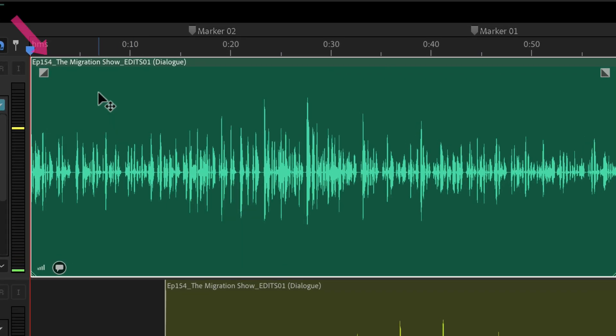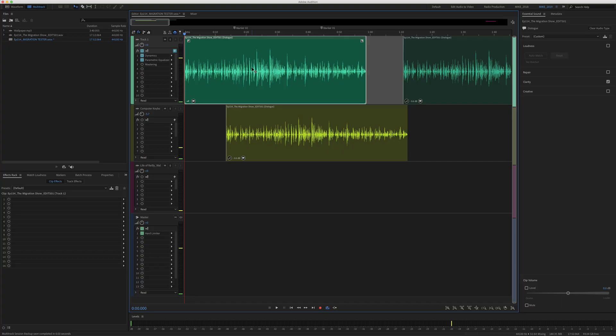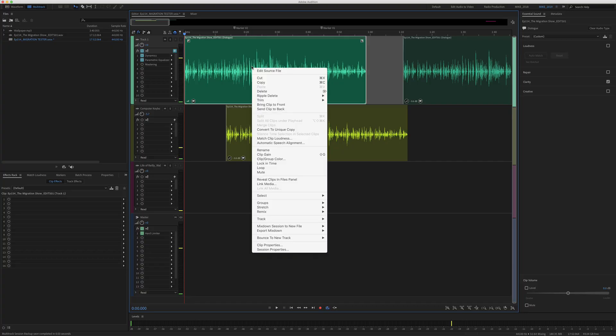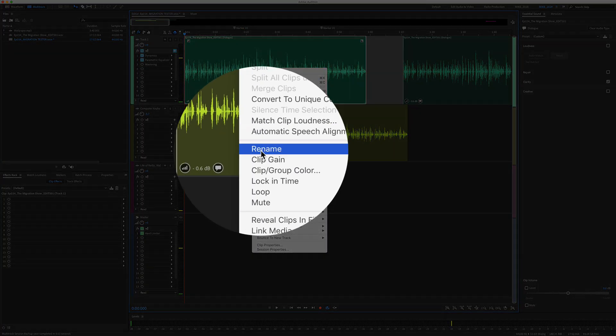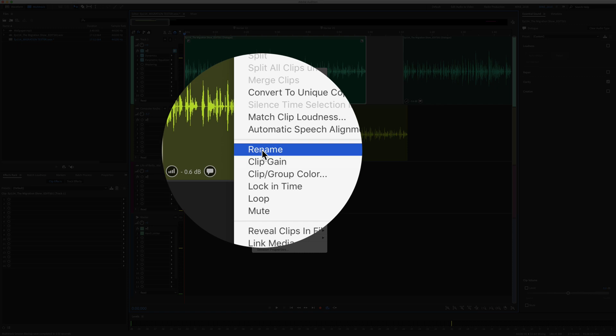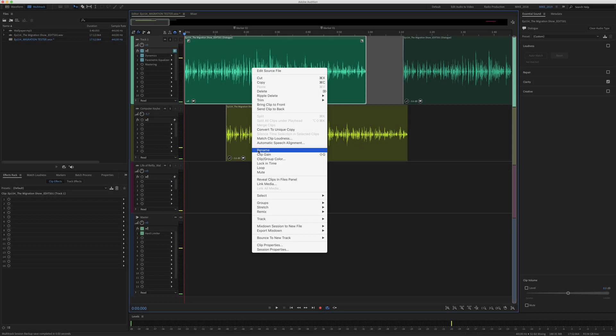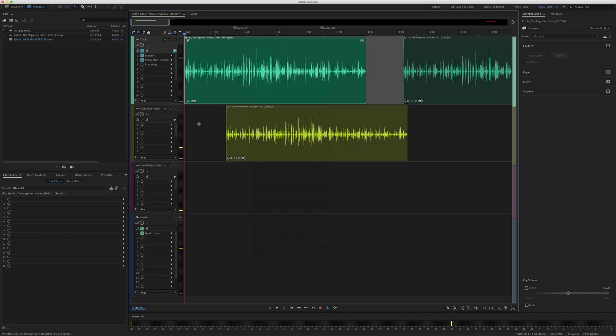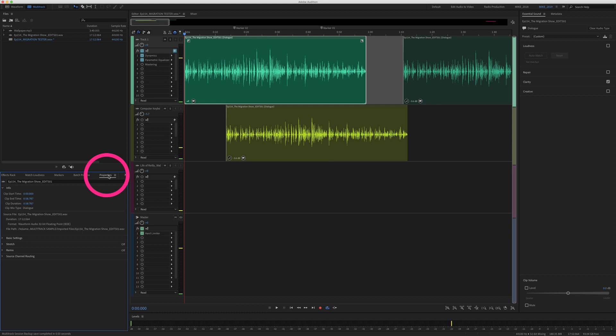You can see the title of each clip in the top left corner here. You'll see here this one says EP154. If you wanna rename individual clips, you can right-click or control-click on any clip and choose rename. When you select rename, it's gonna open up the properties panel. You can see the properties panel down here.